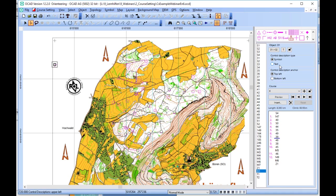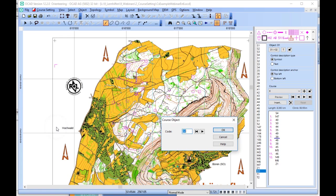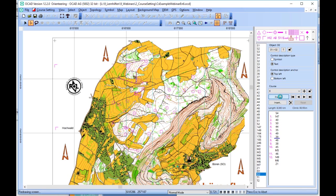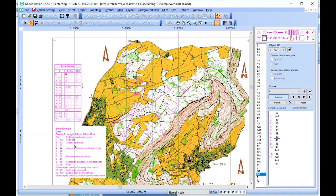you can choose if it should be a symbol control description or a text control description, and if the anchor is the top left or the bottom left. We now place for this example the second control description anchor and choose the text option for this one. If we now activate the preview, then we can see both control descriptions.